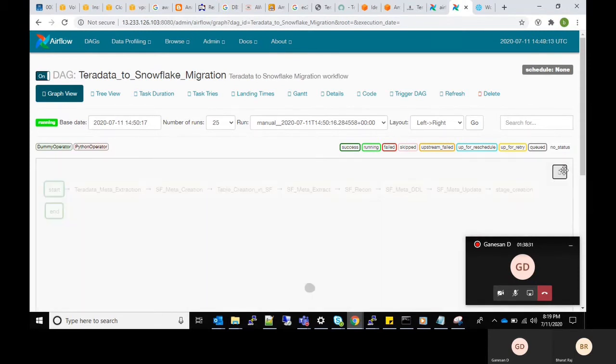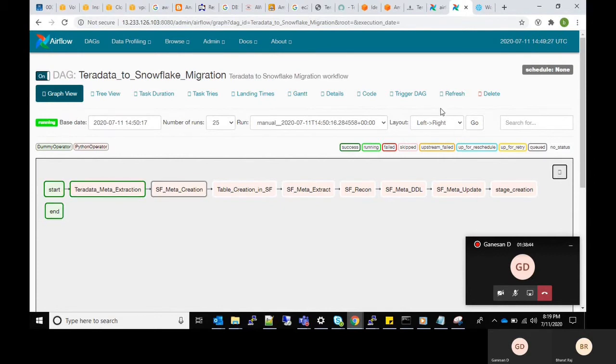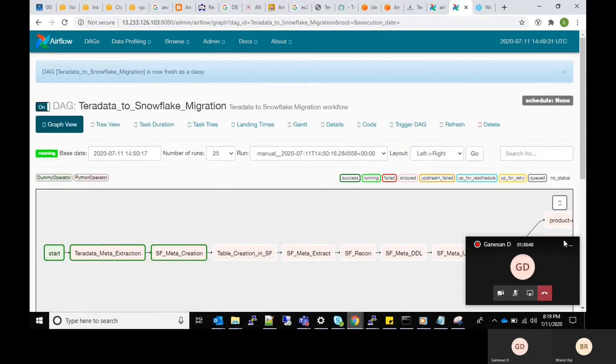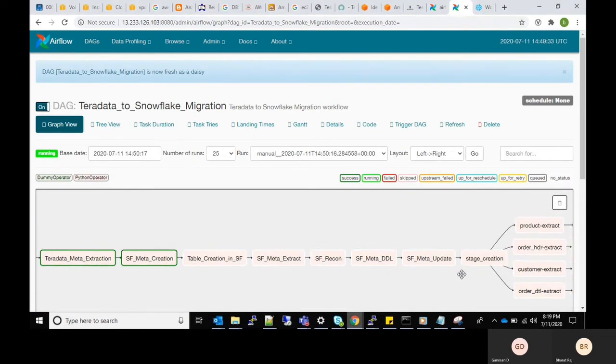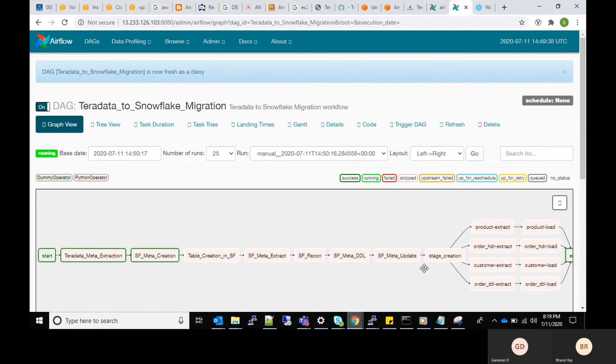Each box represents a single task where the metadata will be extracted from Teradata database and fetched from source database and finally loading into target database. Here the extraction and loading performed in parallel execution manner in order to save time and make it more efficient.